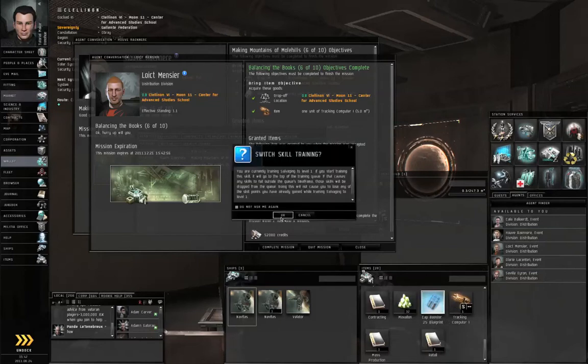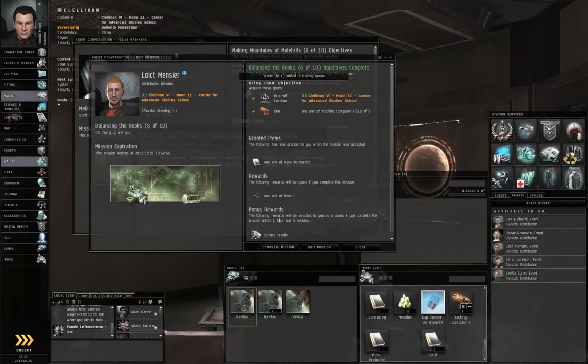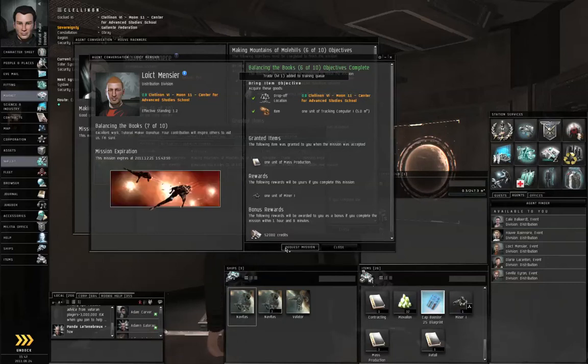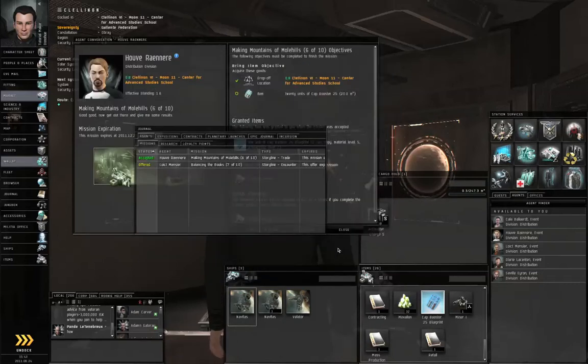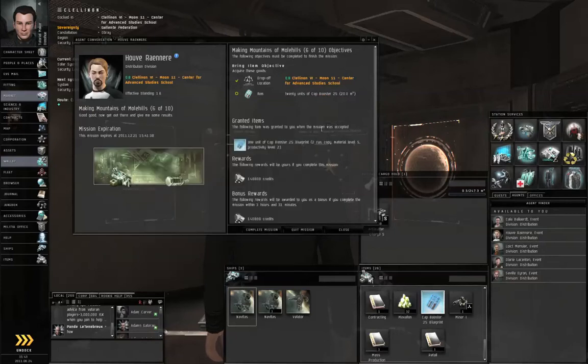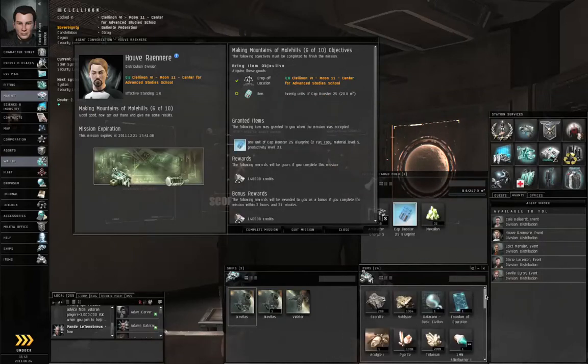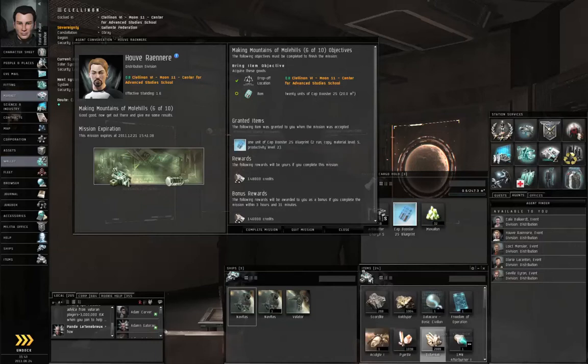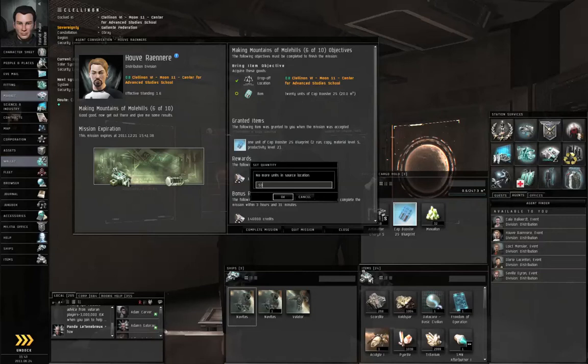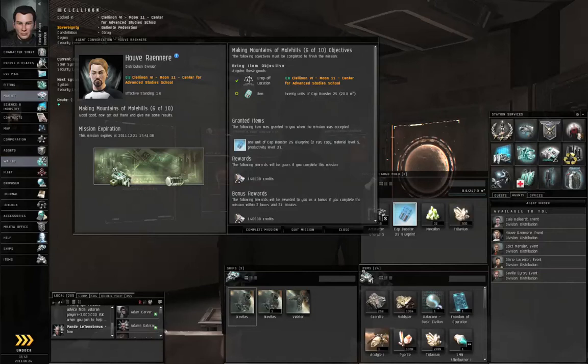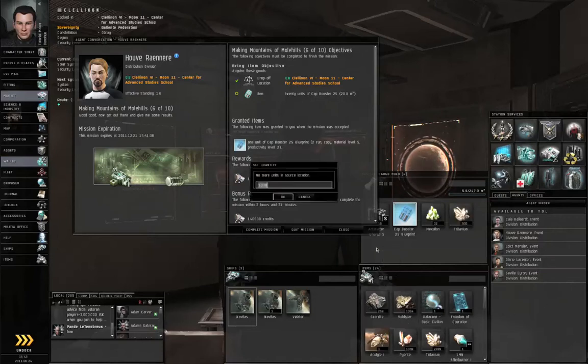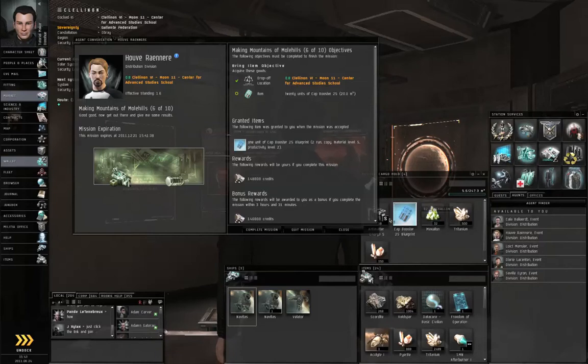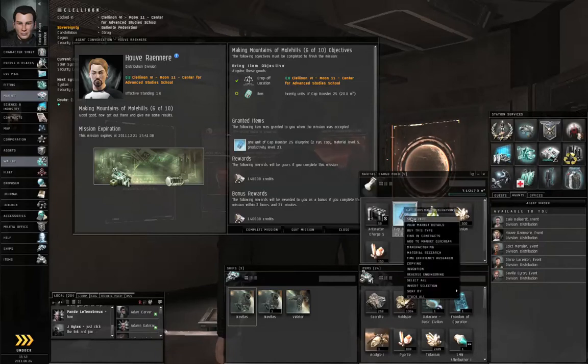We bought the tracking computer already, so just complete his mission. Now we just go over to the Luce A solar system. Let's load the cap booster and the Mexalon. We don't need all of the Tritanium, just some of it. We don't need all of the Pyrite, just some. Let me double check the amounts I need. Yeah, that looks right. I'm bringing a little extra just in case.